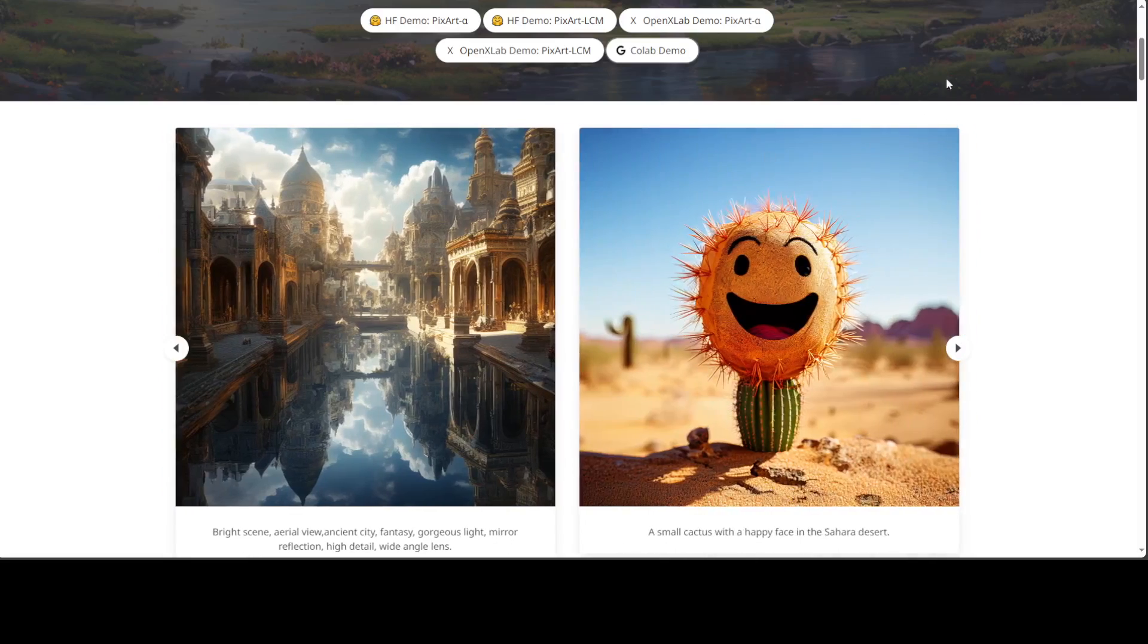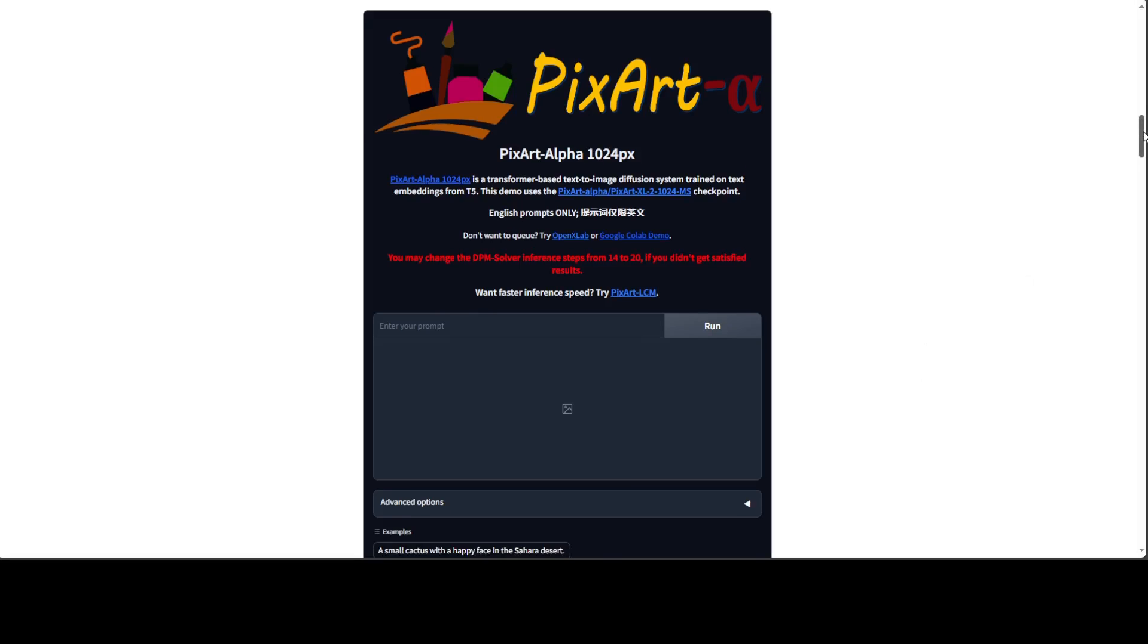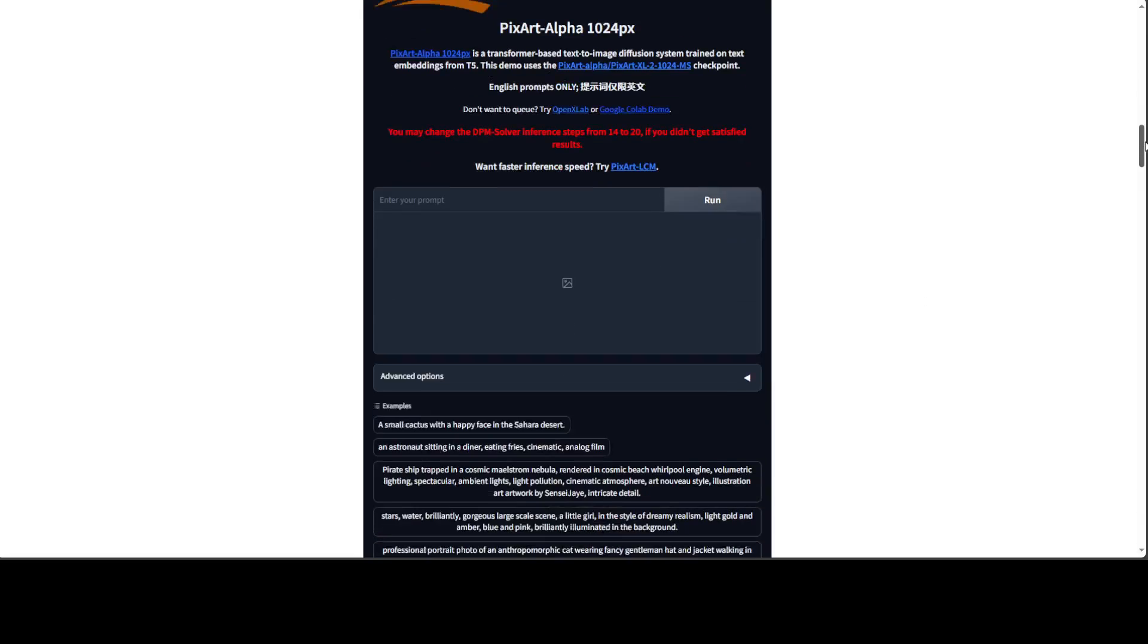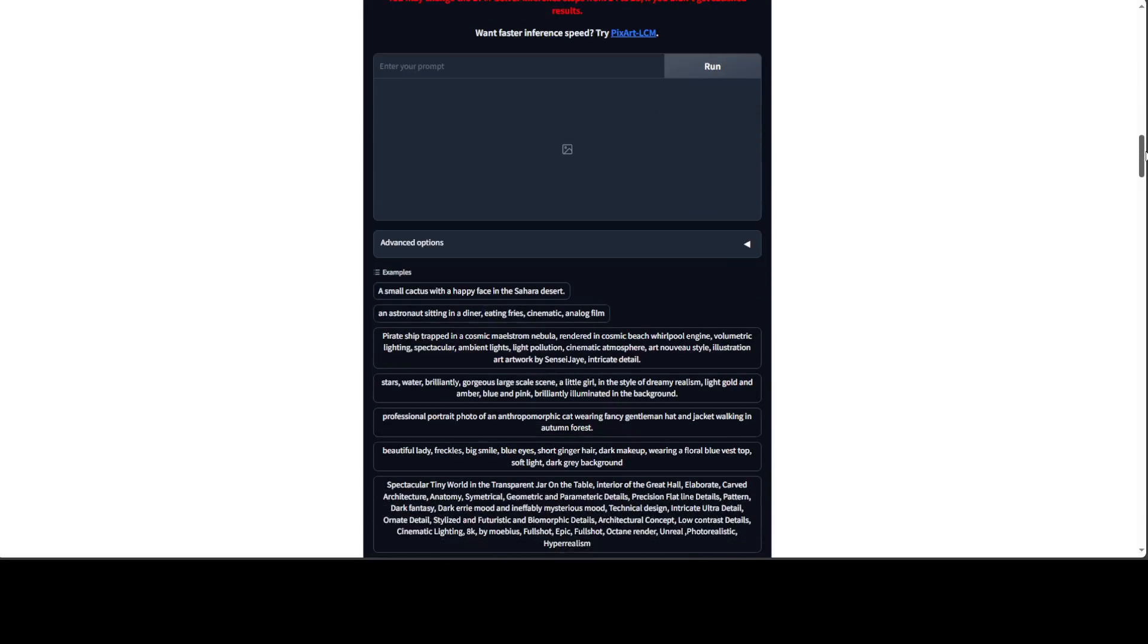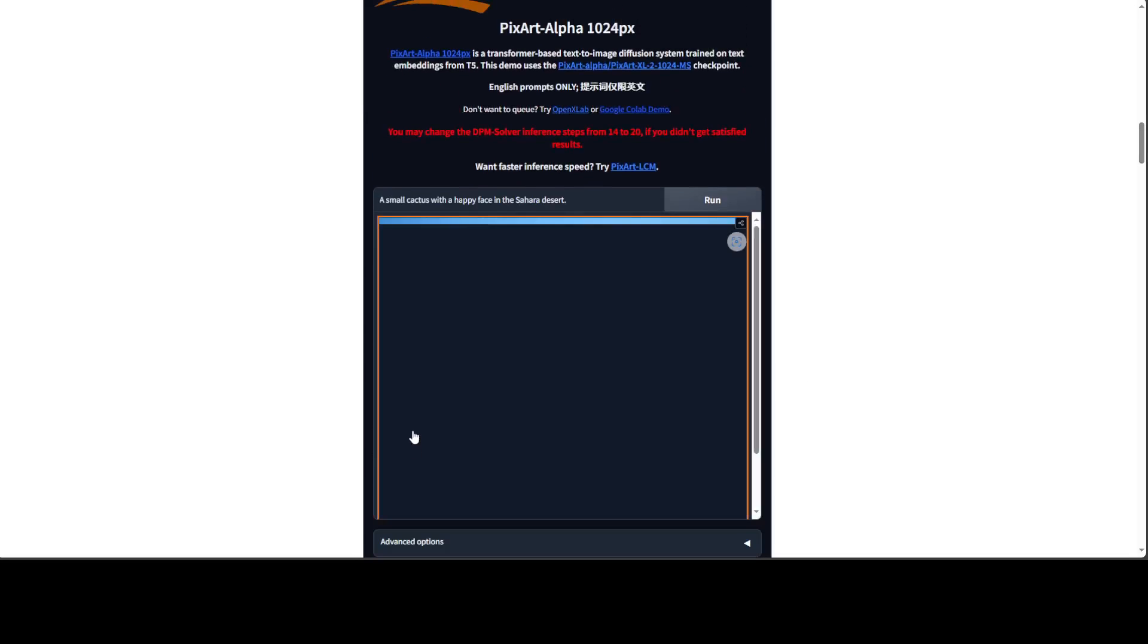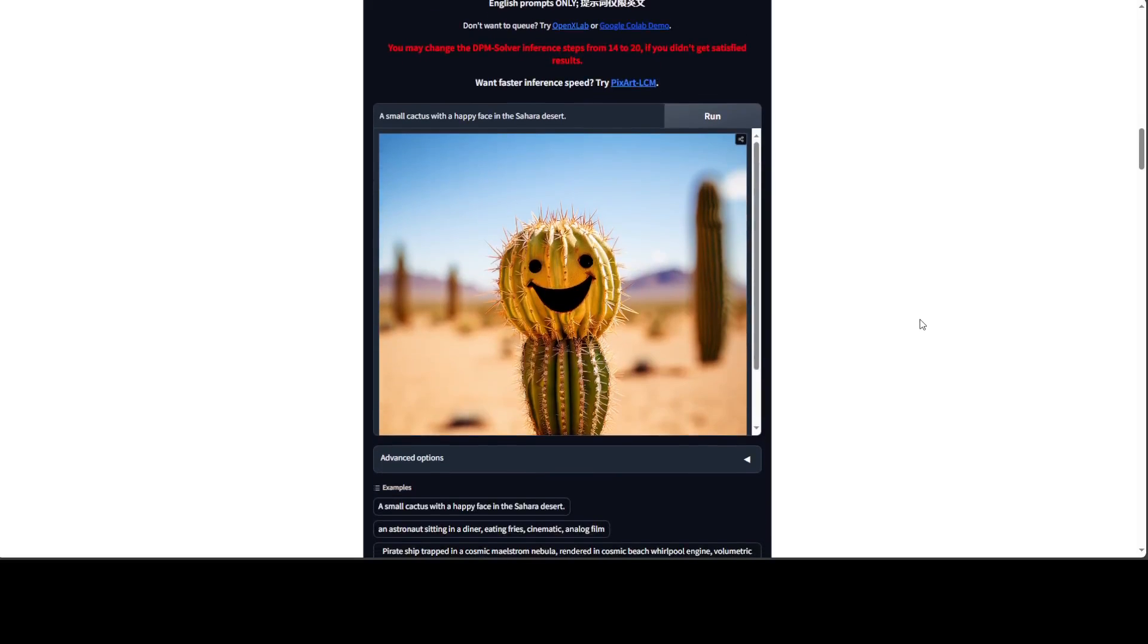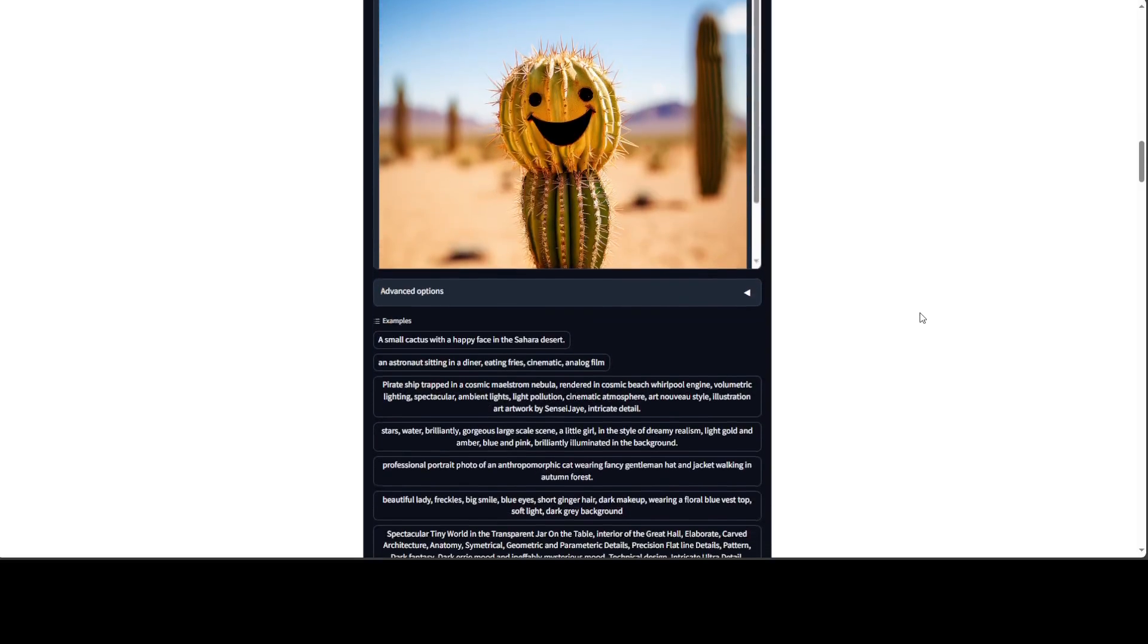Now, they also have a lot of information scattered throughout their project page, and I will drop the link in the video's description. They also have an online demo. For example, if I just select this prompt here, a small cactus, look at this piece and look at the quality.